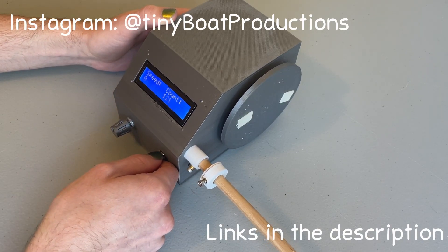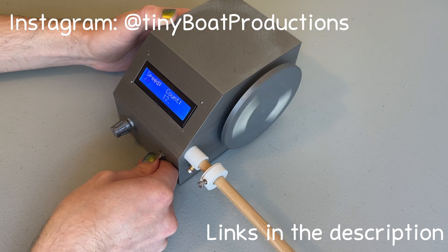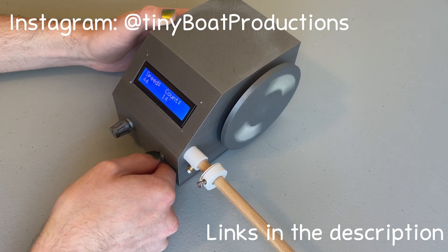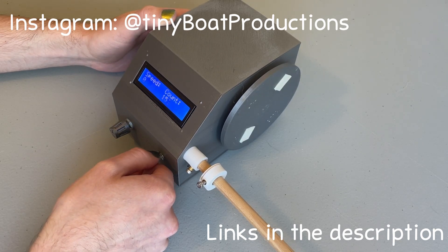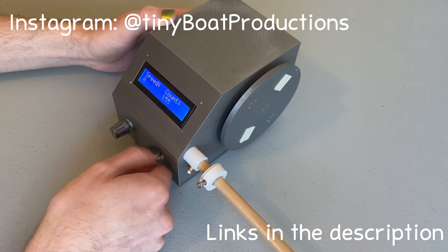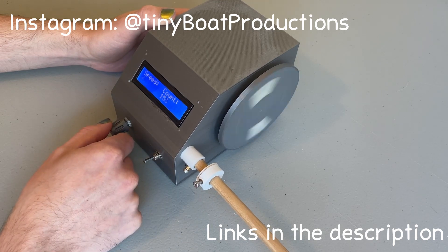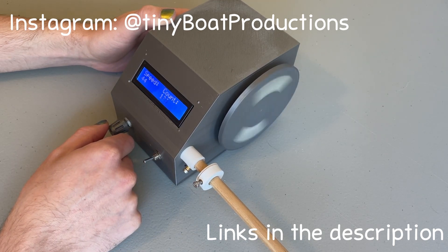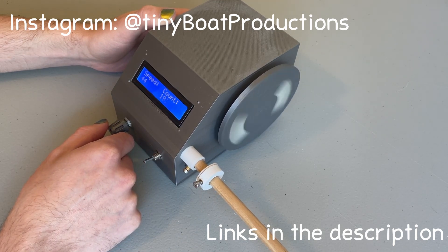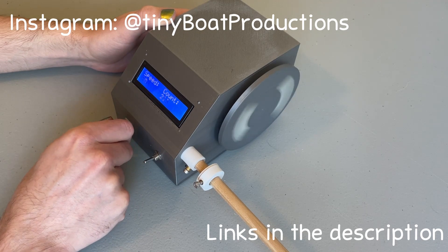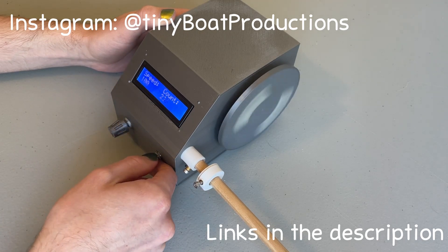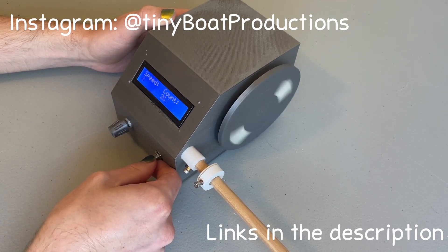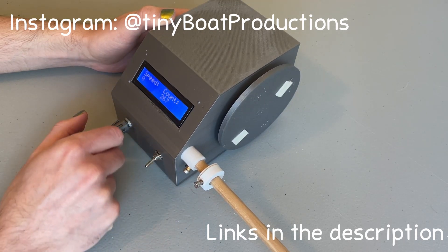I don't really have any other changes about this project. I feel pretty good about this version, so this is probably it for the pickup winder. Not necessarily for pickups, but for the winder. If you have any questions, feel free to leave a comment. And again, links about everything will be down below.